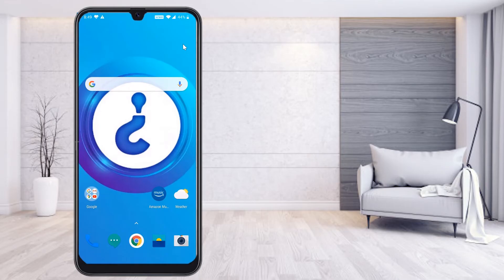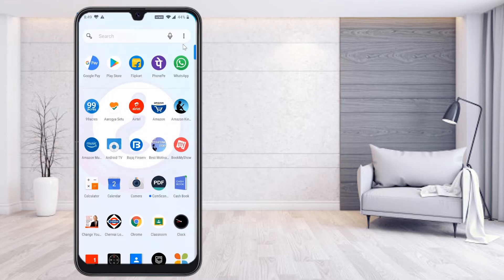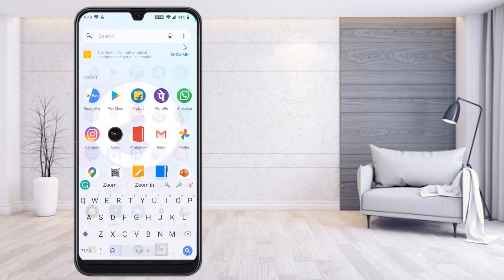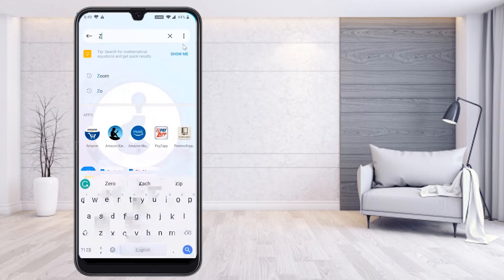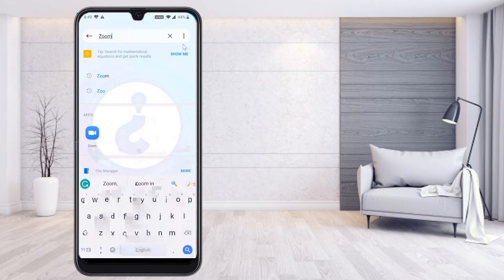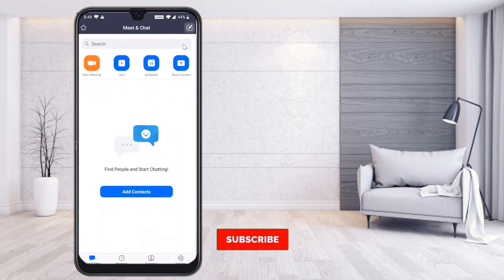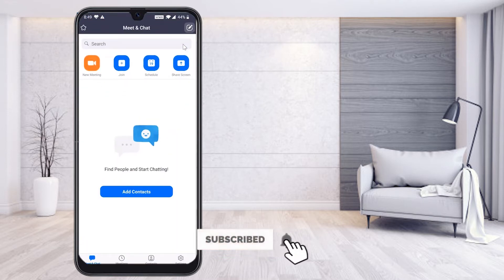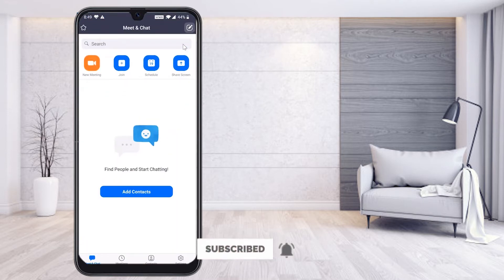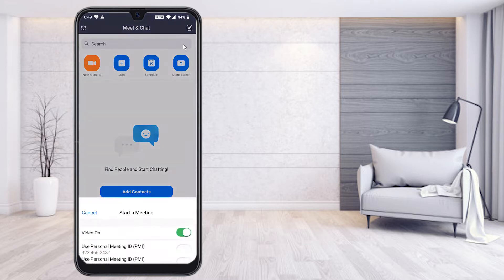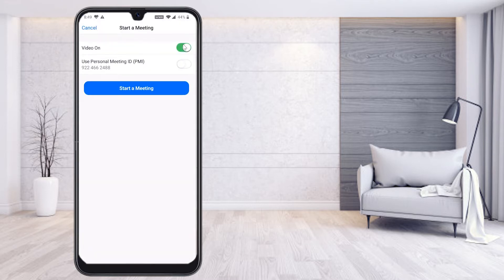On your mobile, go to applications and select the Zoom meeting application. Now I would like to create a new meeting — just click New Meeting and start the meeting.